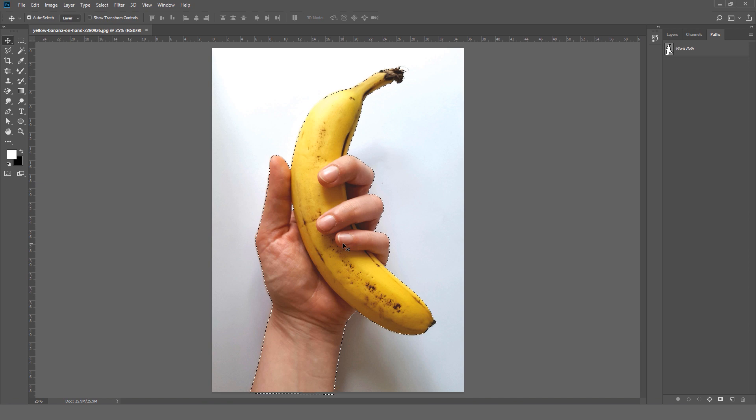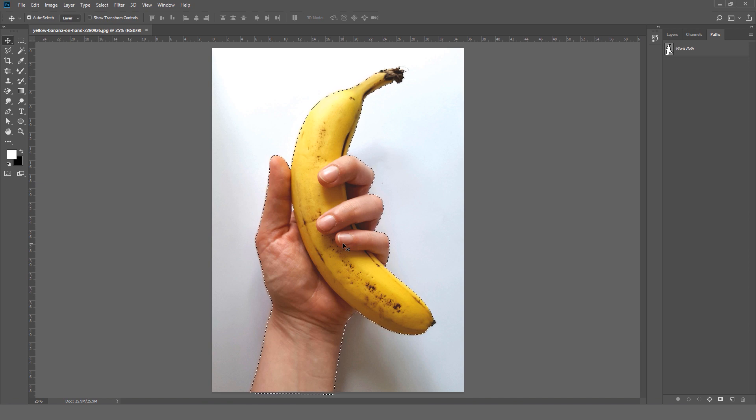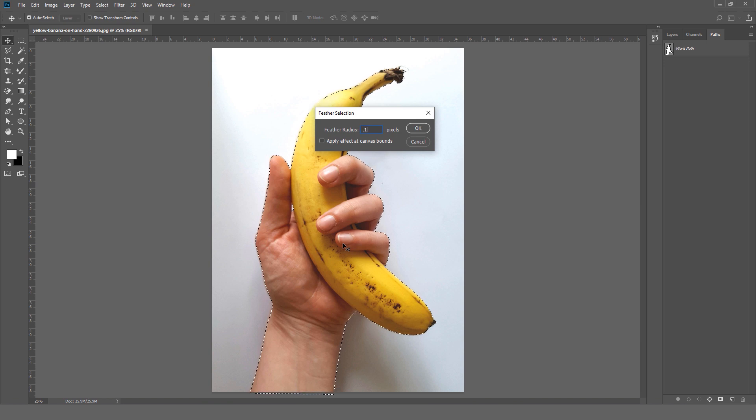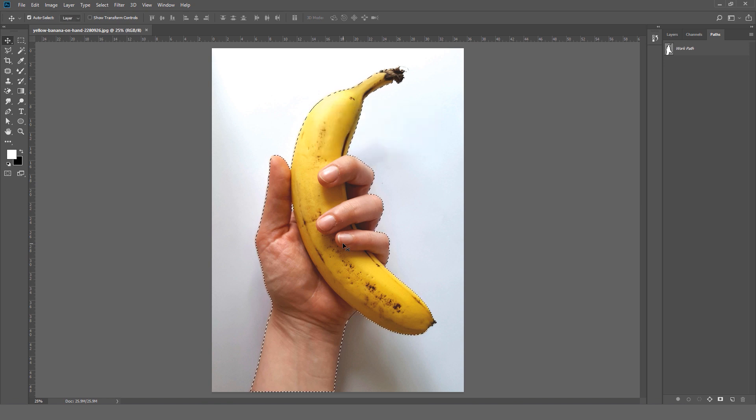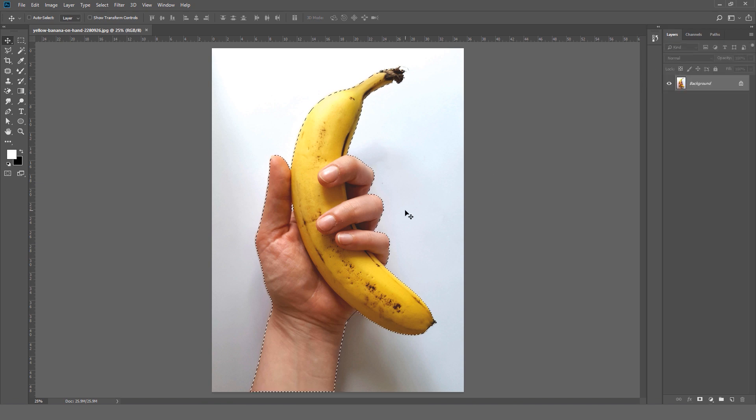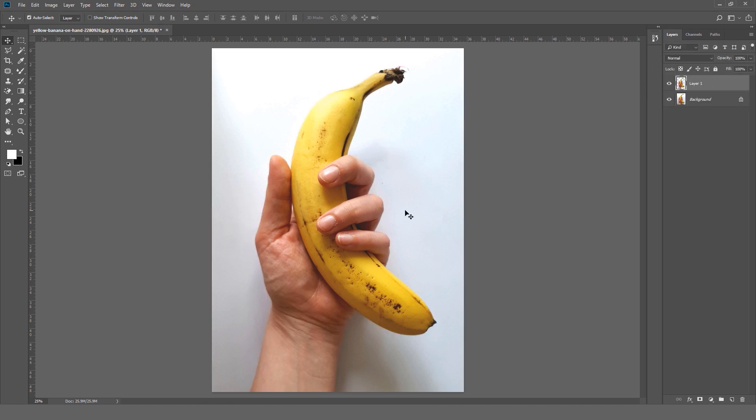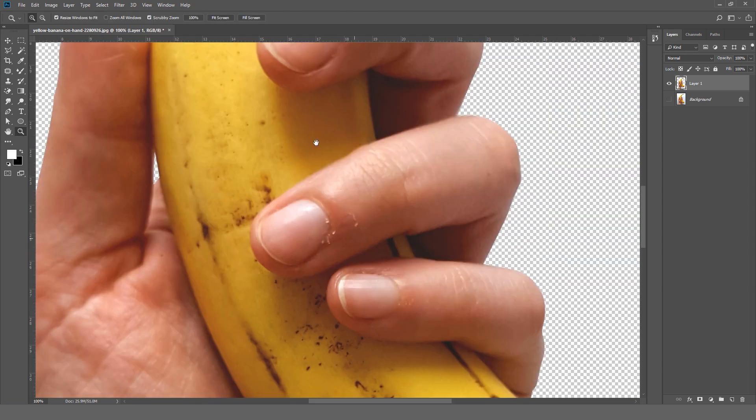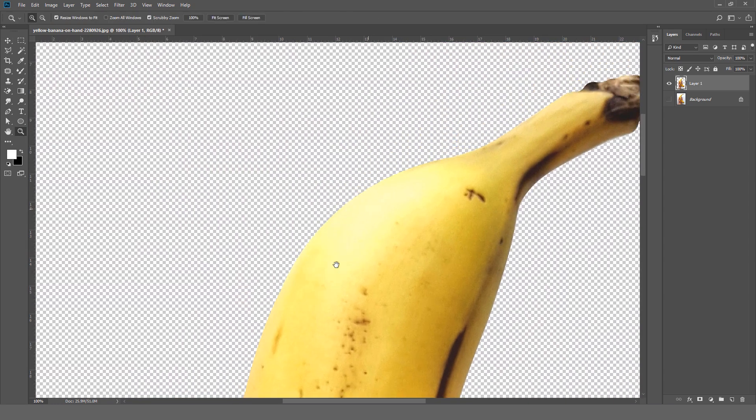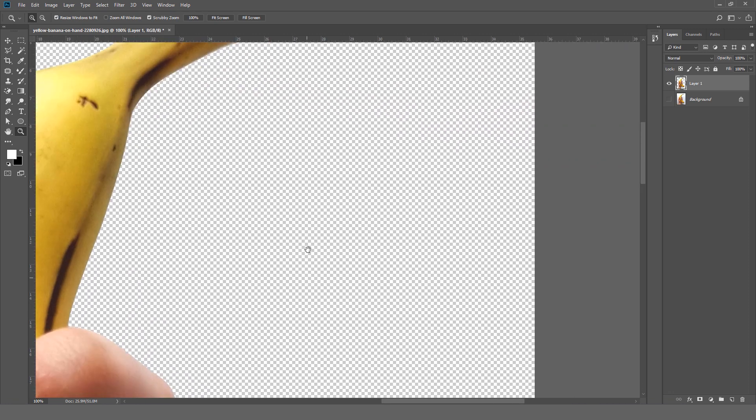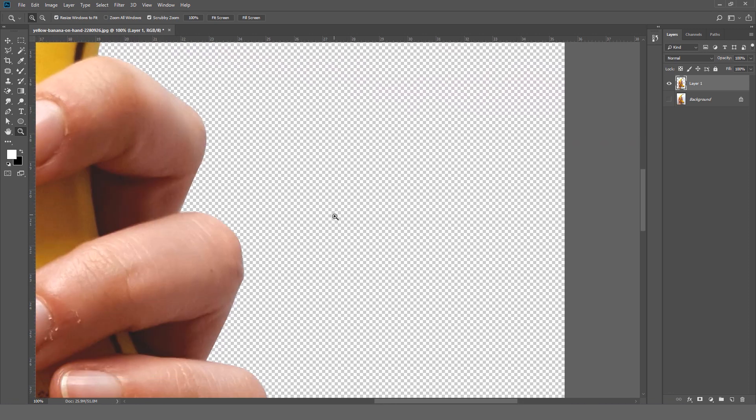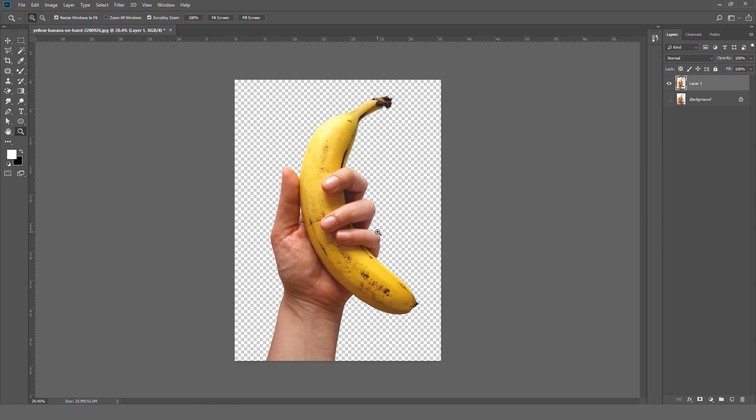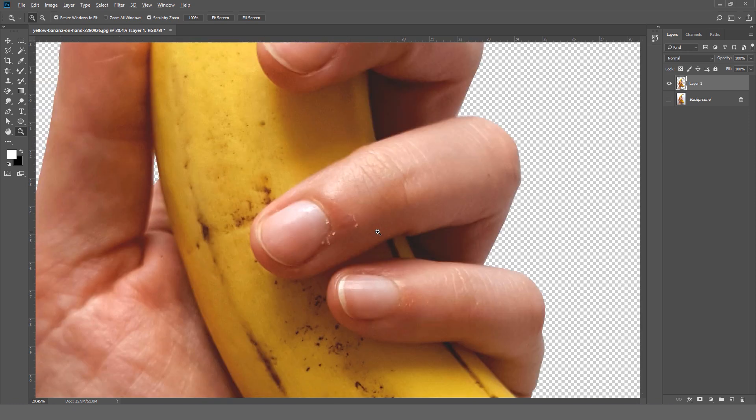After that we are going to give it a little feather: Shift F6, point one, Enter, and Control J for copy. And we can hide it from here. Okay, so as you can see we have successfully removed the background using the pen tool.